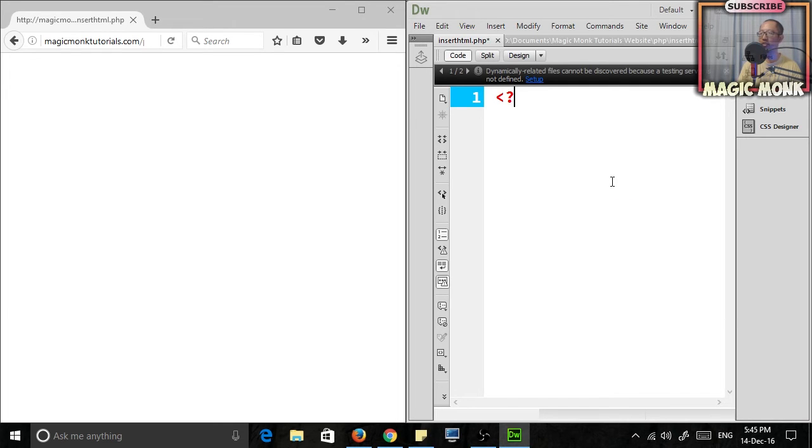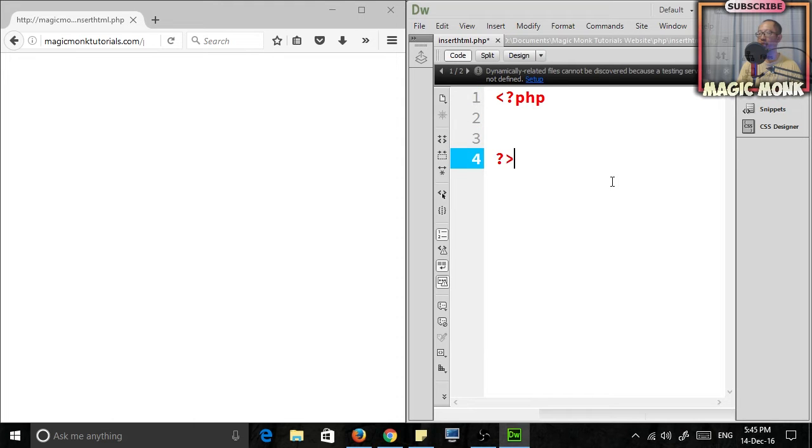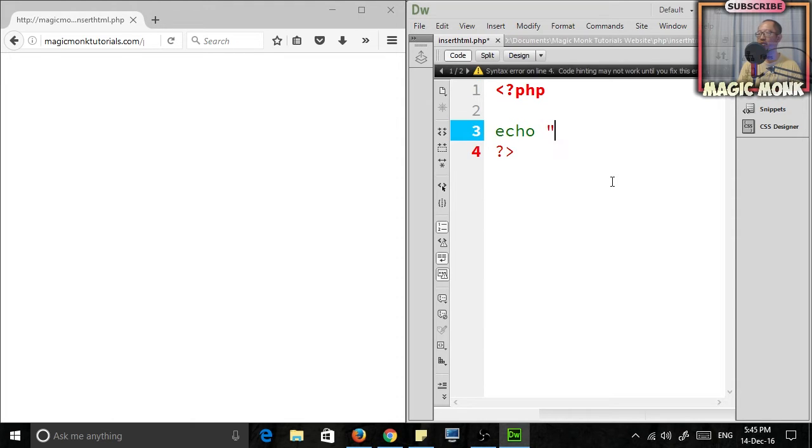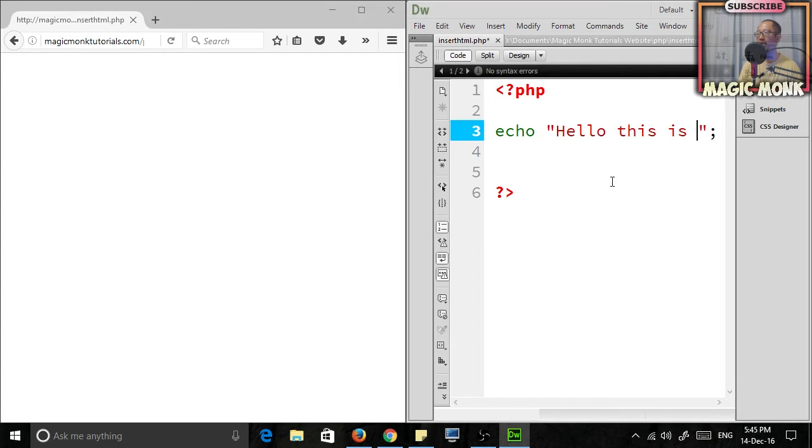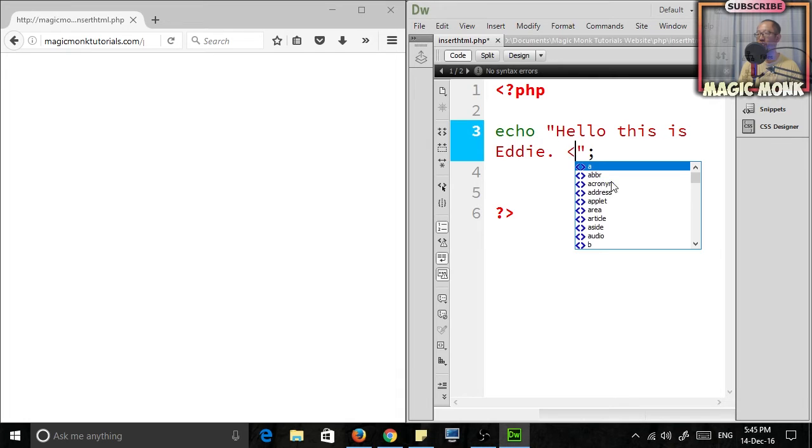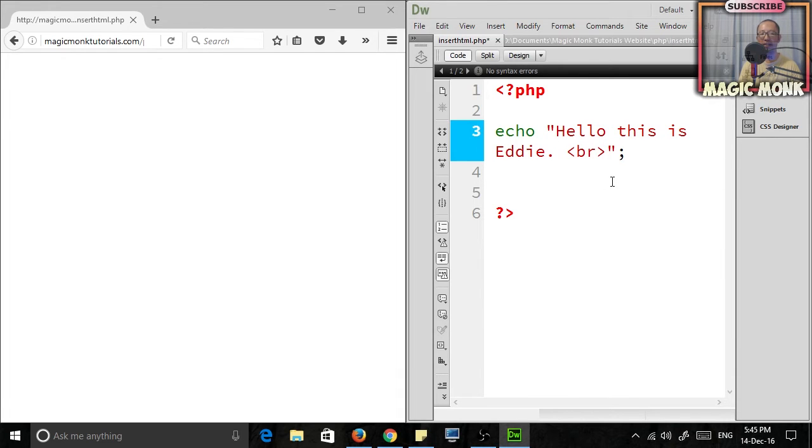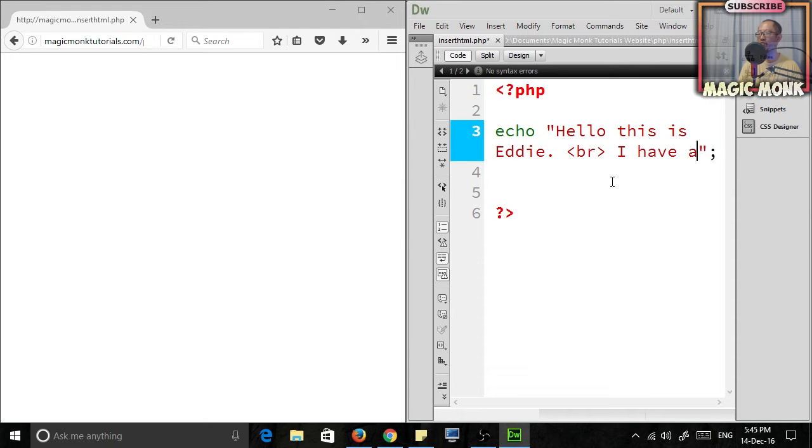Let's start with the first one. You start with a bit of PHP code, just echo, and use a quotation mark. Within the quotation mark, you can type a bit of text: 'Hello, this is Eddie.' The cool thing is you can even put in the line break and put in something else like 'I have a ball.'